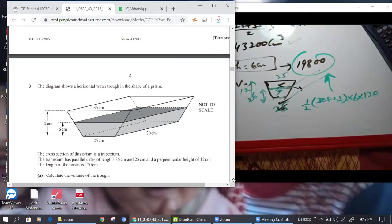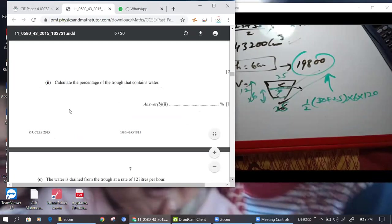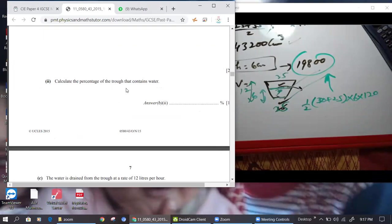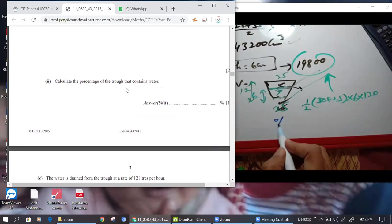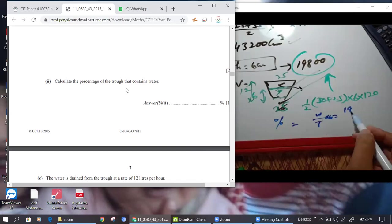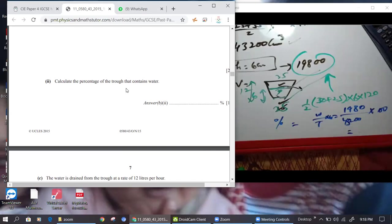Next: calculate the percentage of the trough containing water. So: 19,800 over 43,200 times 100. The answer is 45.83%.